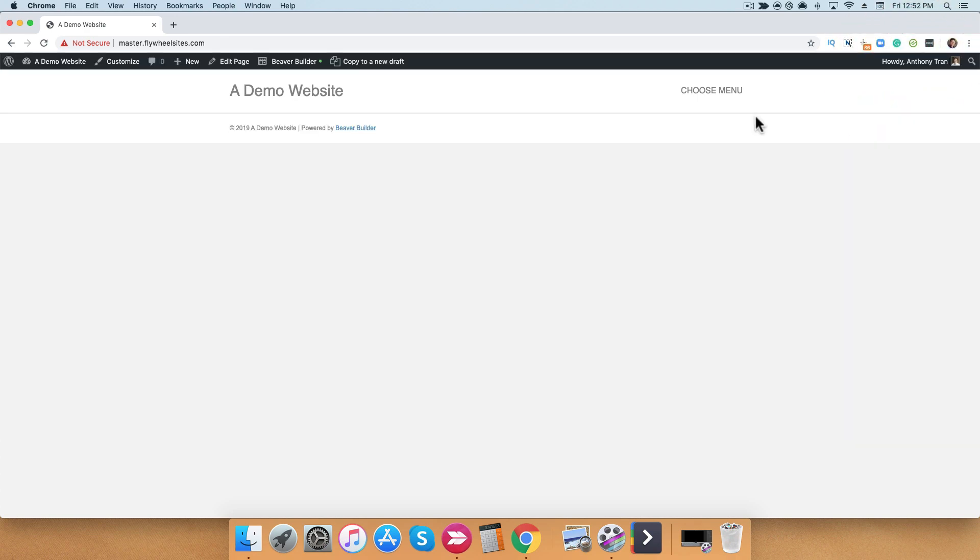So that concludes our quick tour of Beaver Builder. For more information, check out our knowledge base.